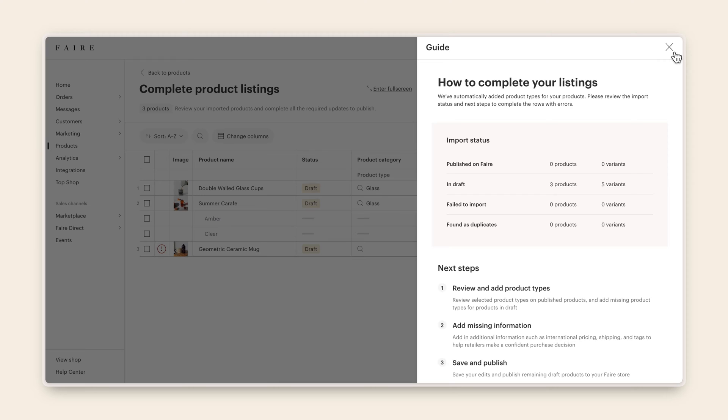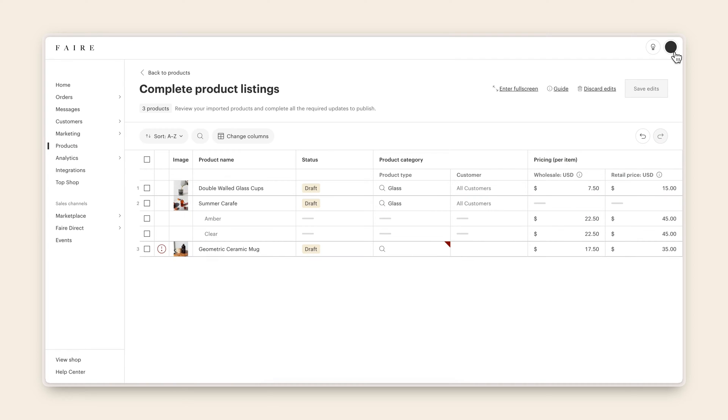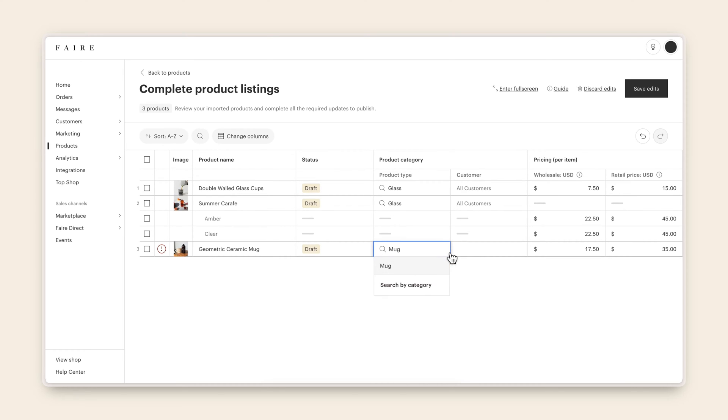From there, you can click into the bulk editor tool. Here, you can review the automatically selected product types, add missing information, and see more detail on any errors that you need to solve for.